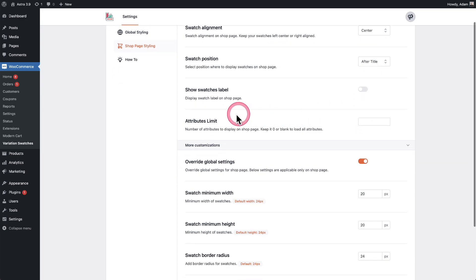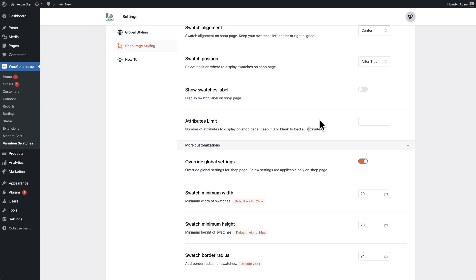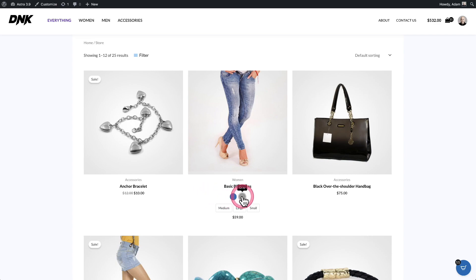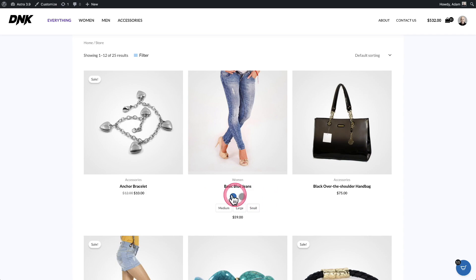Here's an important option: the attributes limit. So if your product has 15 different colors, it's not going to look good on the shop page because we only have limited width. This setting lets you cap the maximum number of attributes shown on the shop page. If you set it to four, it will show four and then display a small text notice indicating there are more available.